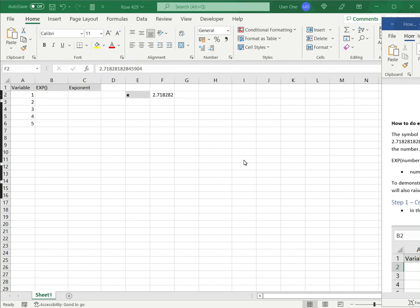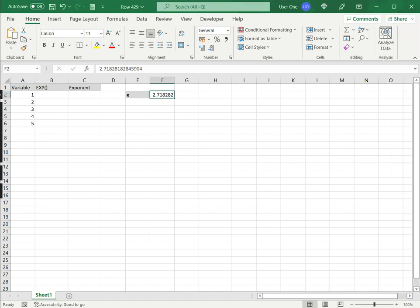How to do e to the power of x in Excel? The symbol e stands for Euler's number and it is the base for natural logarithms. Its value is approximately 2.71828, as displayed here.